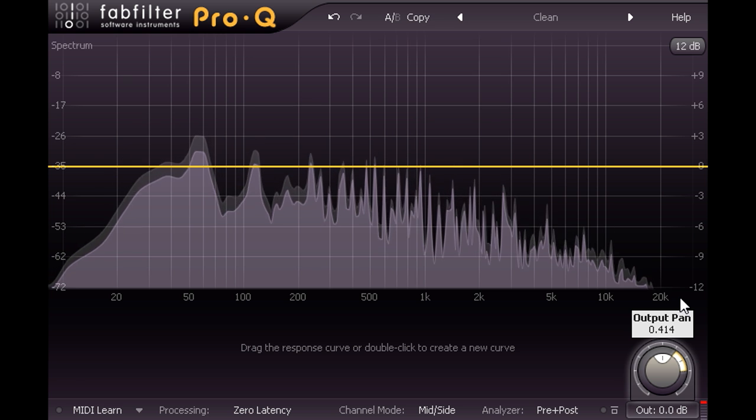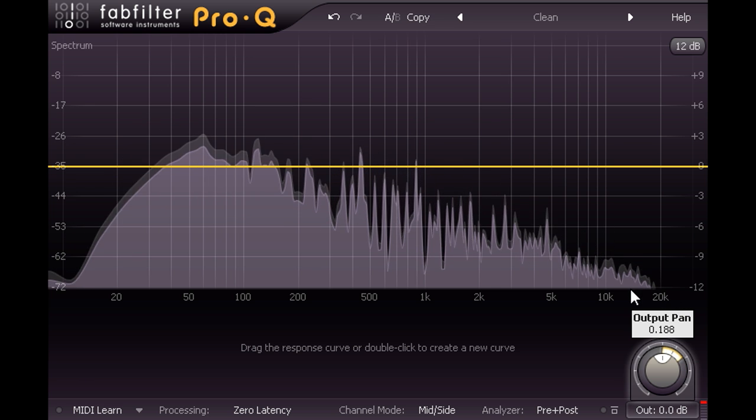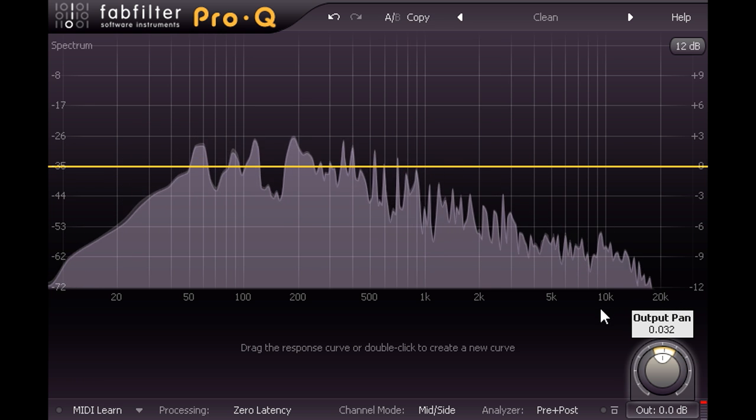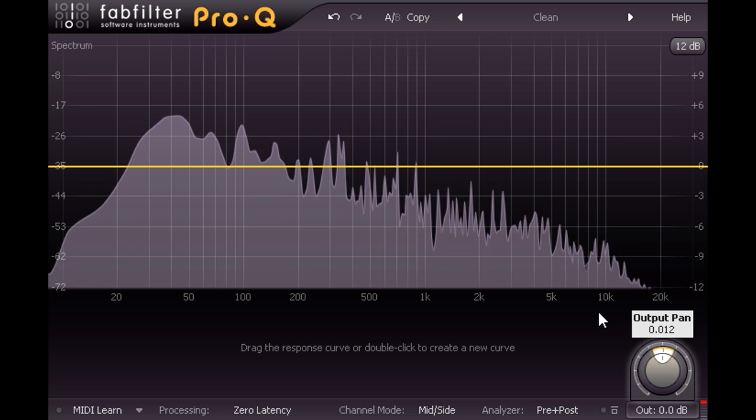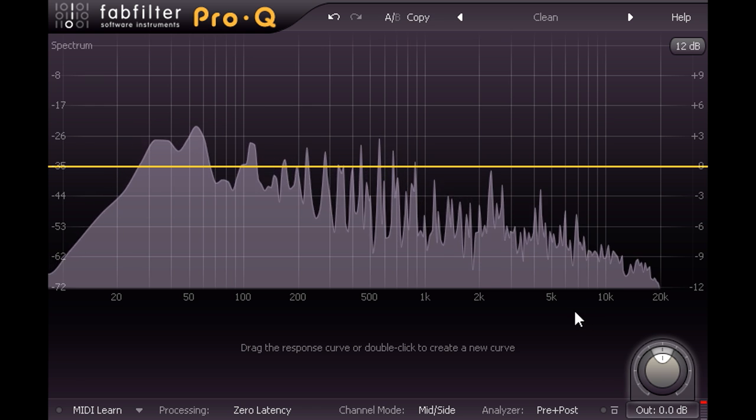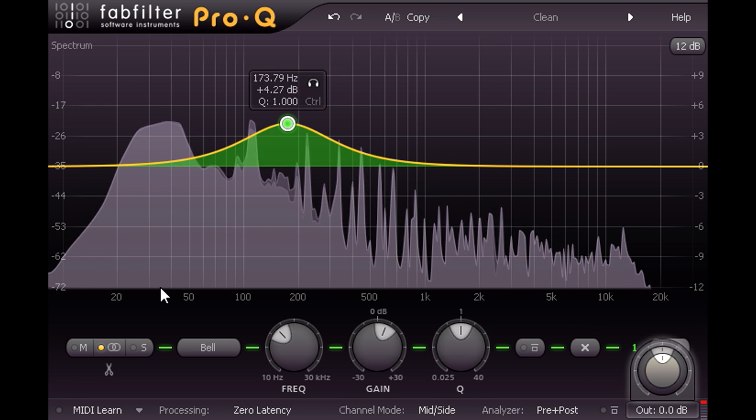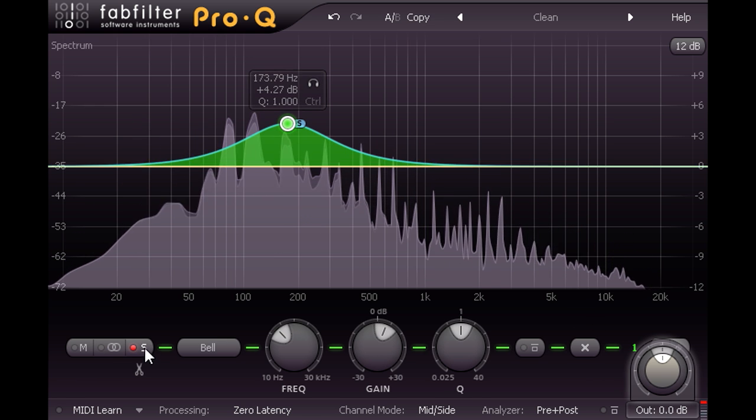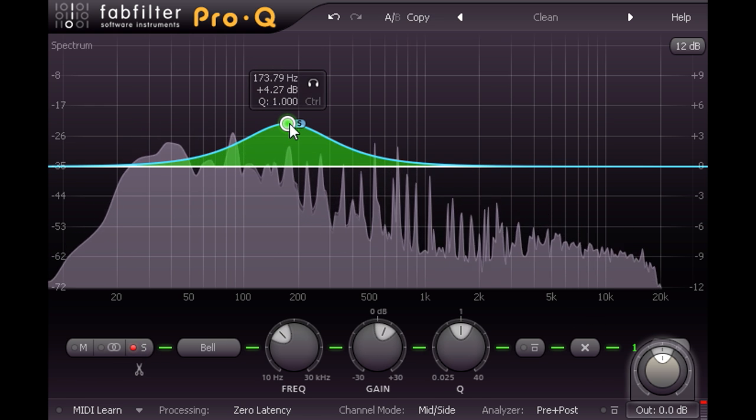By extension, if I cut or boost specific frequencies for the side channel, I can narrow or widen the stereo image for just that frequency band.